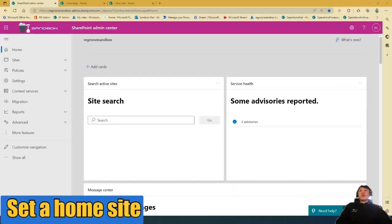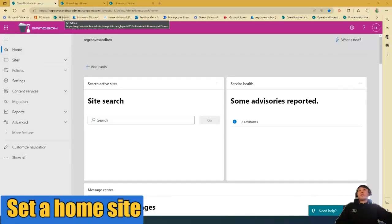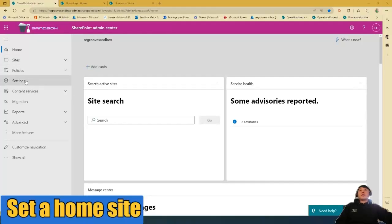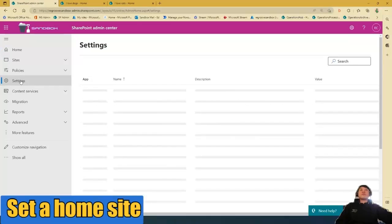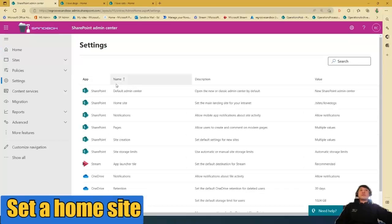First, you have to go to the SharePoint Admin Center, and then in the Admin Center, you go to Settings, and then you'll see this option here, SharePoint Home Site.